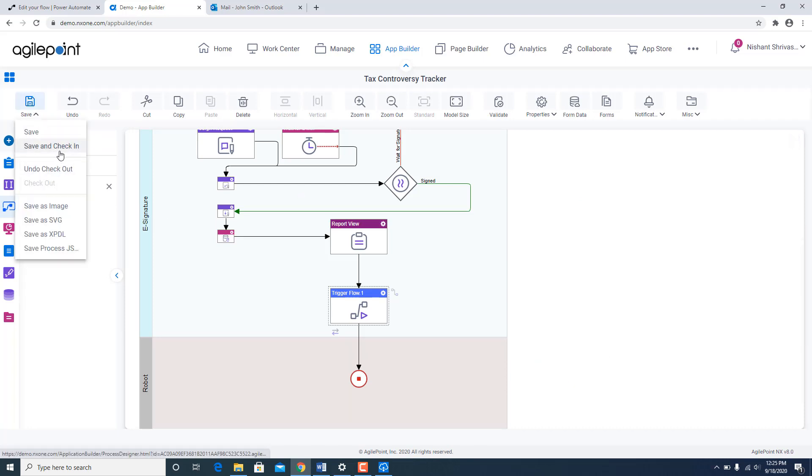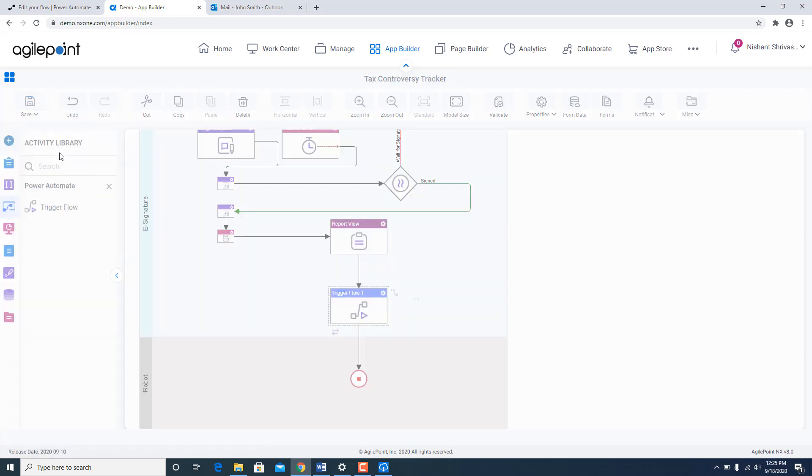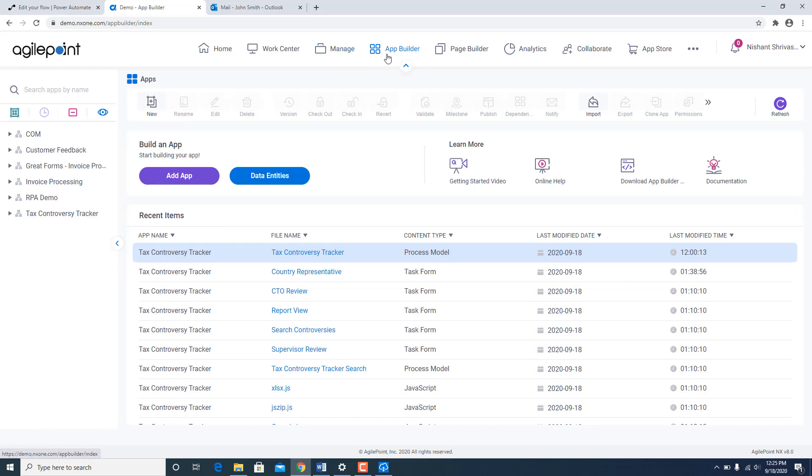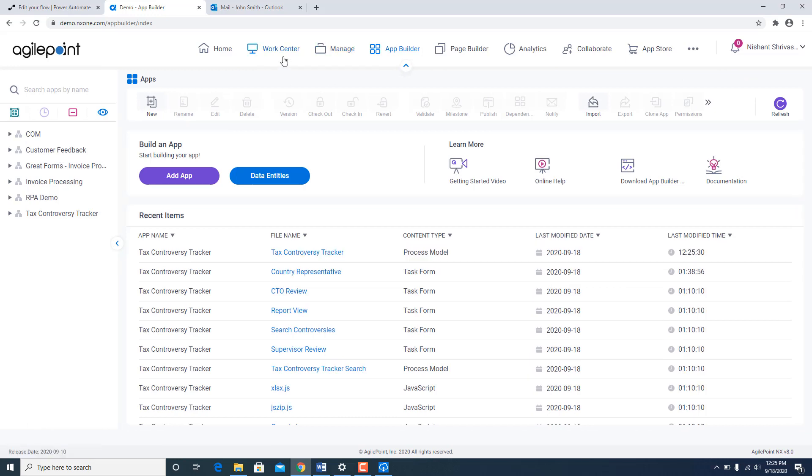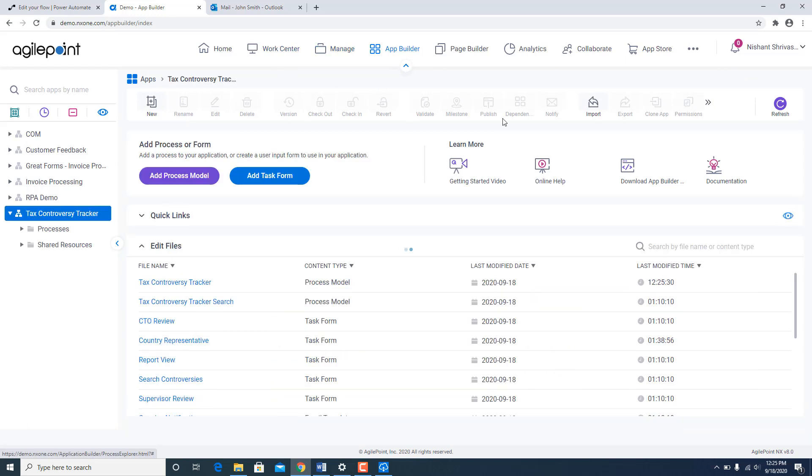Save and check in. And I am going to publish this application.